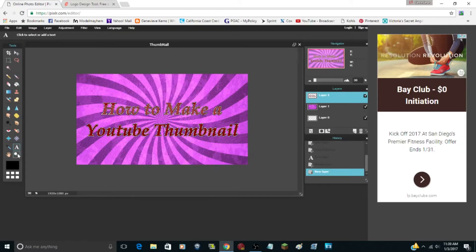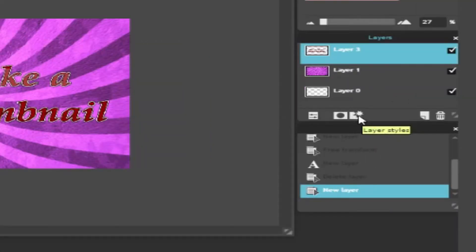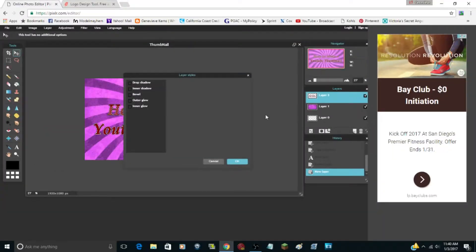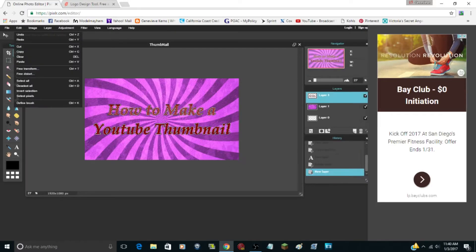To give your text an outline — or anything an outline in general — click the little icon at the bottom that looks like a box with a star. That's called Layer Styles. It has options: Drop Shadow, Inner Shadow, Bevel, Outer Glow, and Inner Glow. I want to put the Outer Glow, which basically gives it an outline. But first I'll use Edit > Free Transform to make the text a bit bigger.